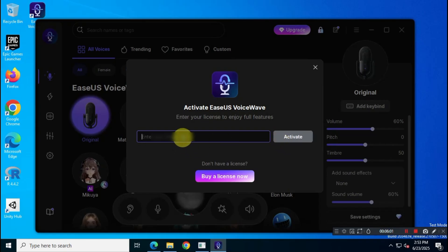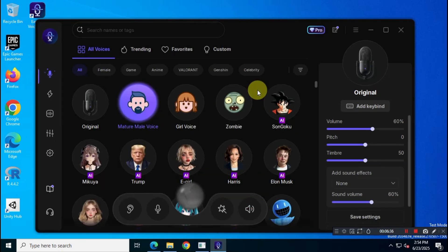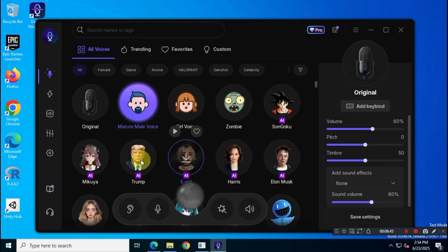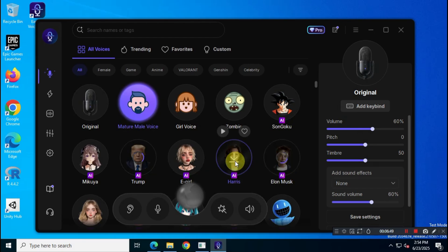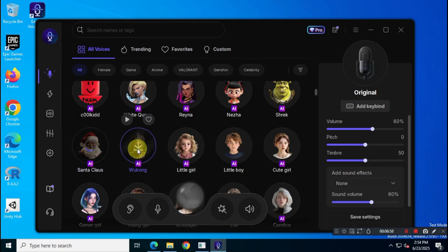Hey guys, welcome back to Mr. Freemium's official YouTube channel. Today I'm back with another giveaway update. In this video I'll show you how to officially claim a one-year subscription to the EaseUS VoiceWave AI voice changer professional version for free. This is a limited time giveaway so make sure you claim the offer as soon as possible.